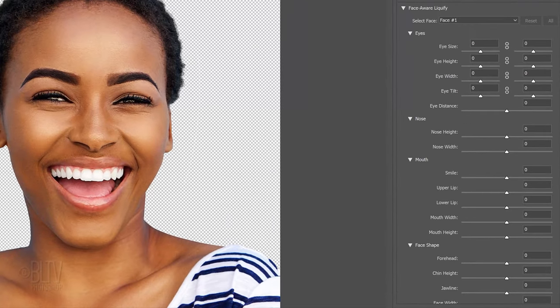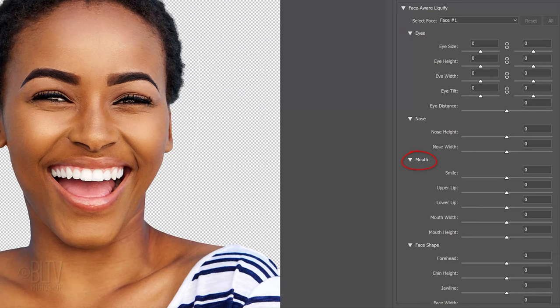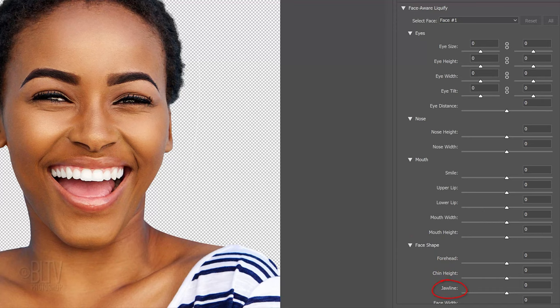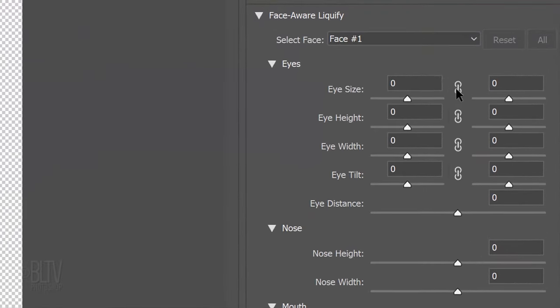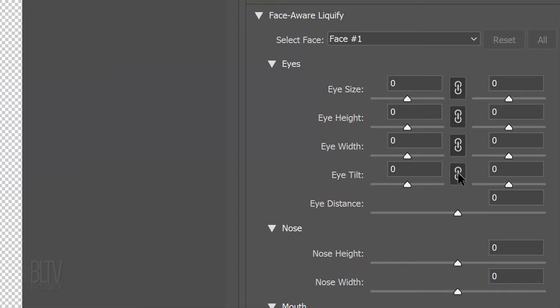We can manipulate the shapes of the eyes, nose, mouth and other parts of the face, such as the forehead, chin, jawline and face width. I'll click on the chain links between the left and right eye characteristics, so both eyes will be affected to the same degree.